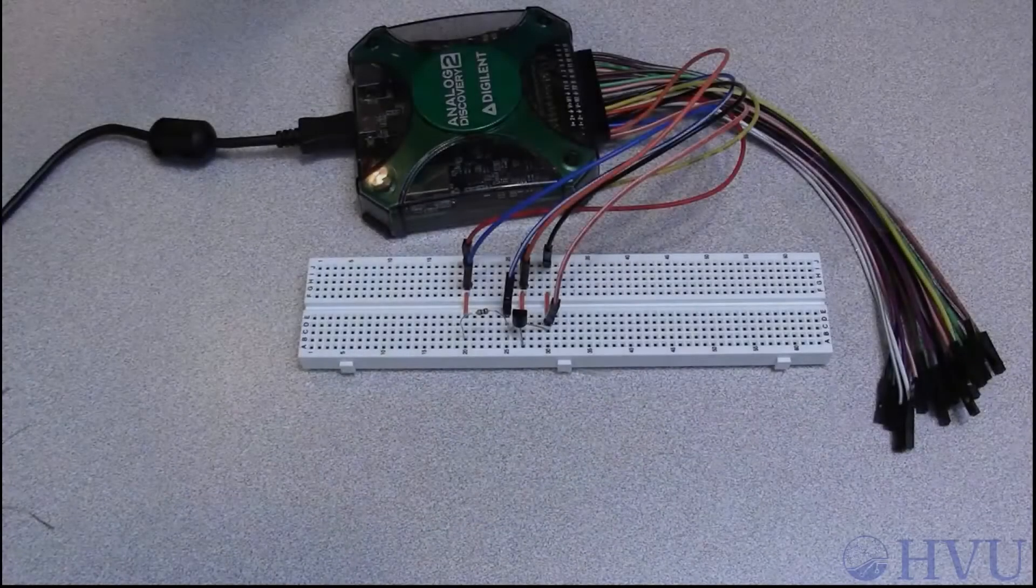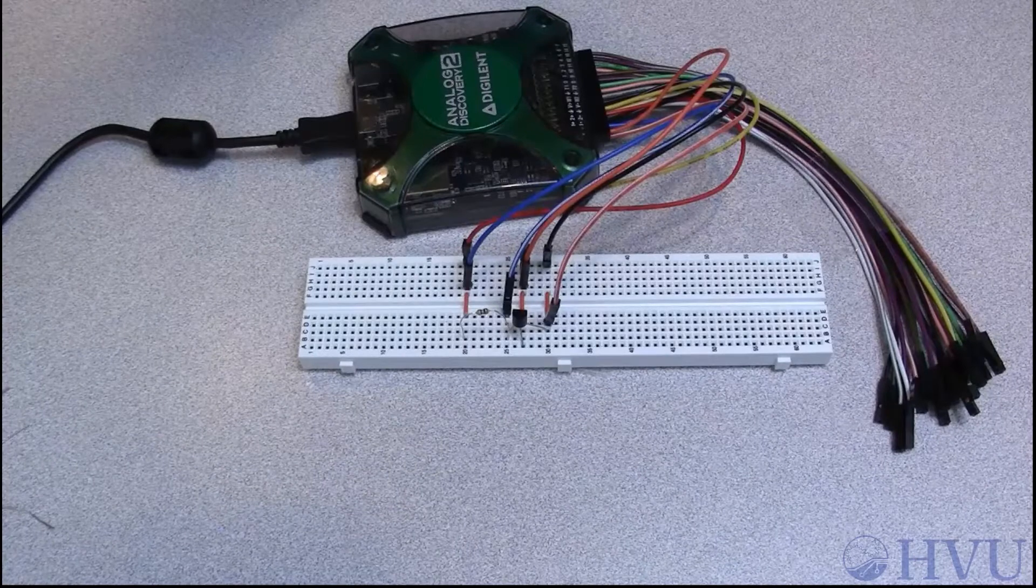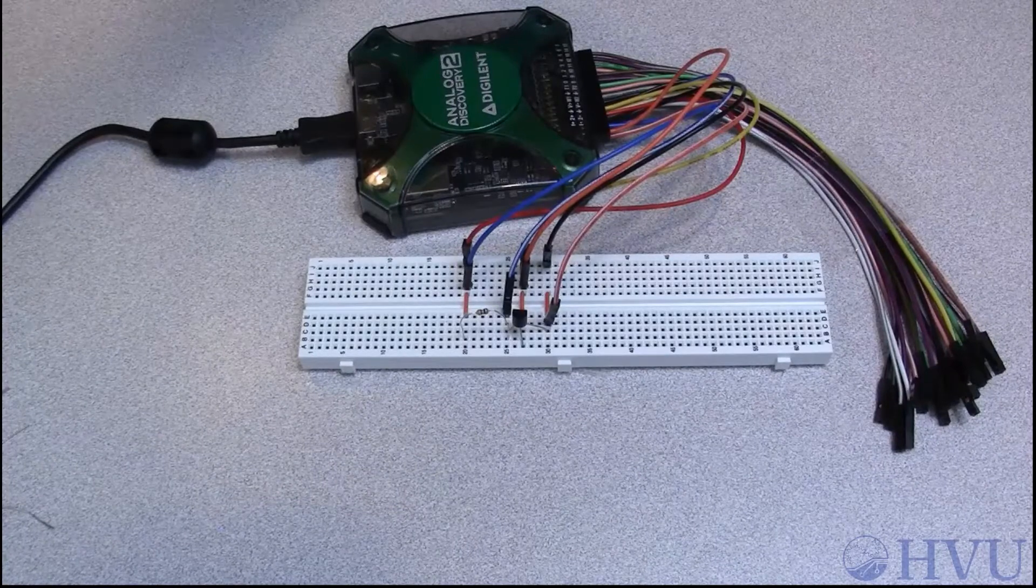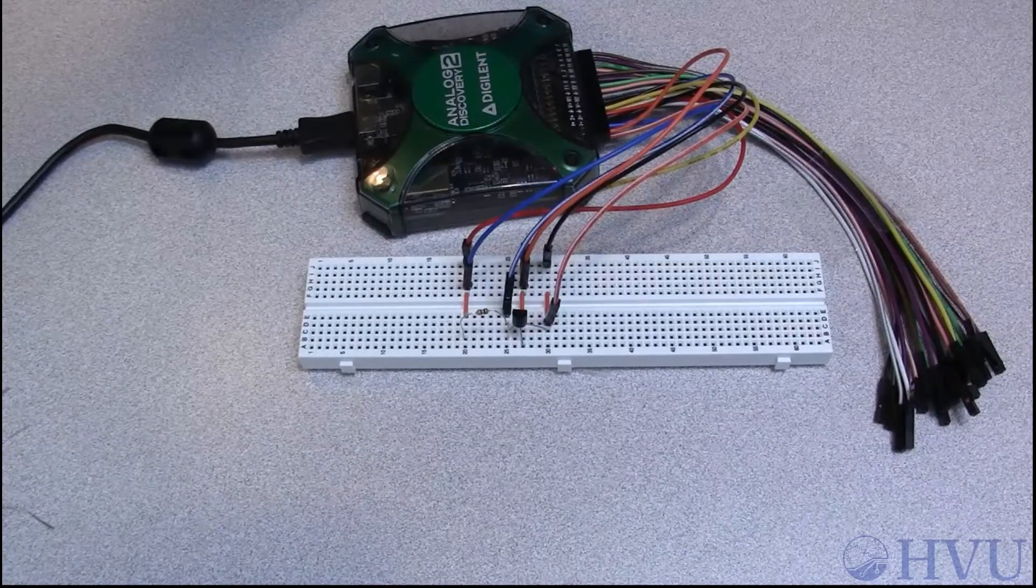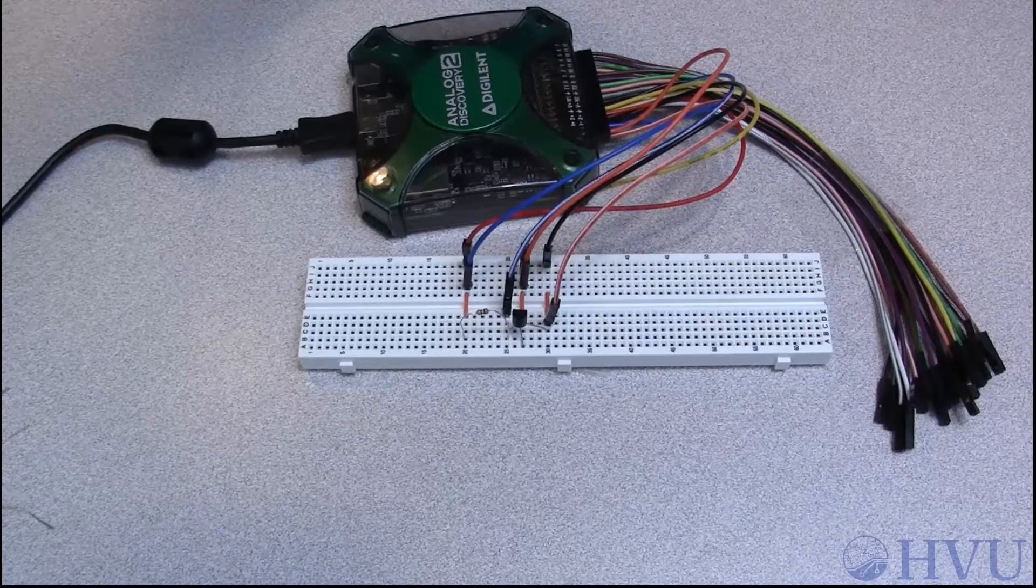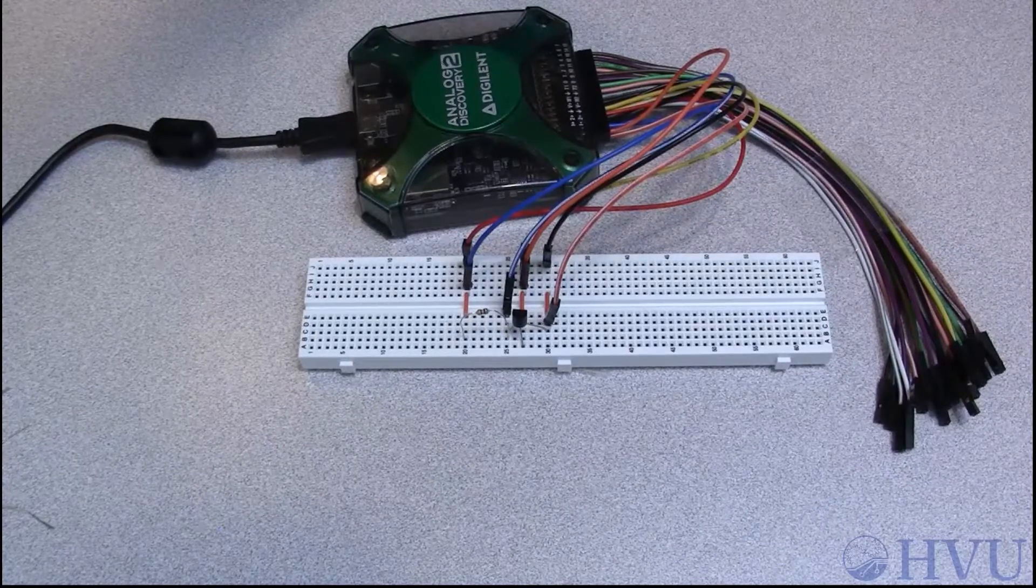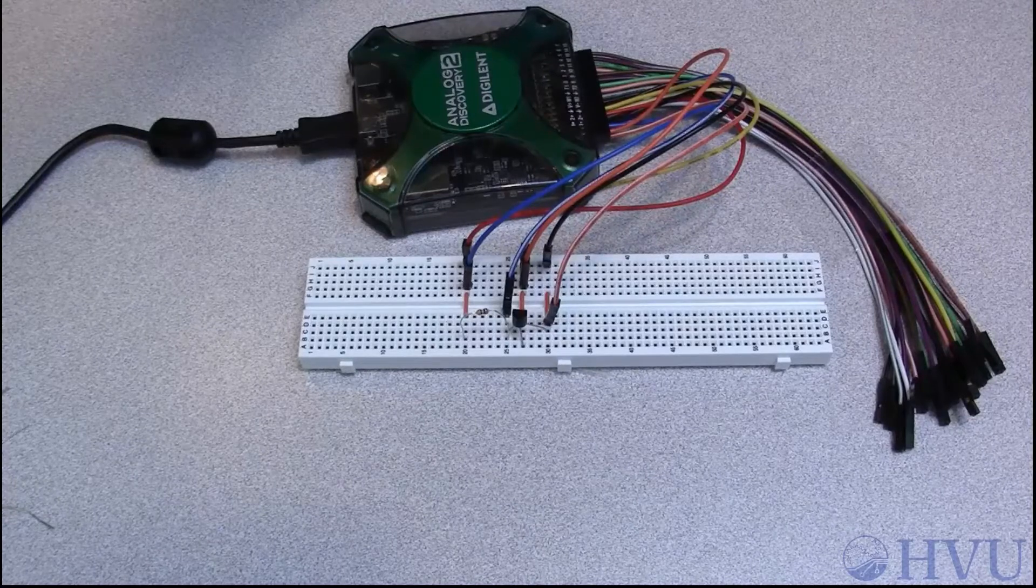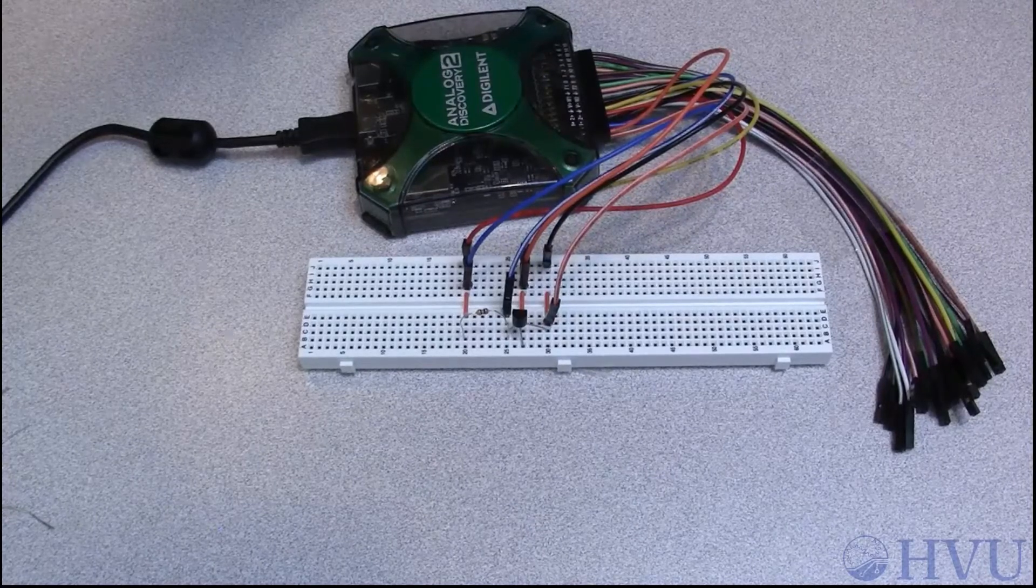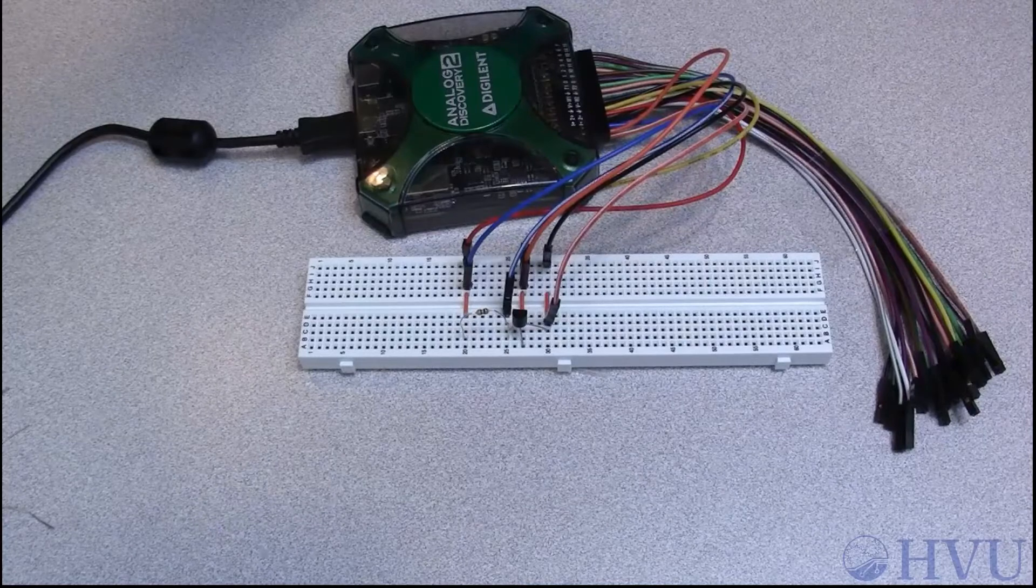This video uses Digilent's Analog Discovery 2 to create a voltage current characteristic for a dependent source. The dependent source is created from an independent source, a bipolar junction transistor, and a 100 ohm resistor. The overall circuit acts as a voltage controlled current source.